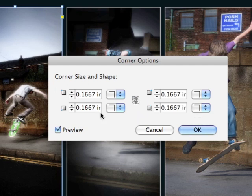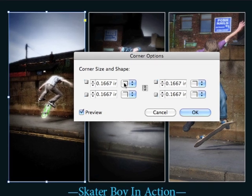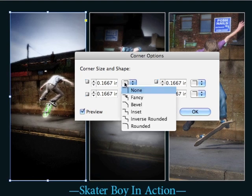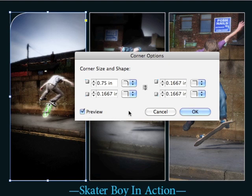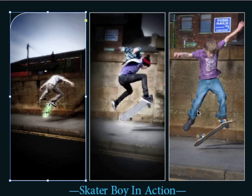But if I unlink the four fields and make a change to, let's say, my upper left corner, I'm going to click down on the options that are available and go all the way down to rounded. Then I'll click my up arrow to the left of the field until I get to 0.75. If nothing is happening you have to check preview.